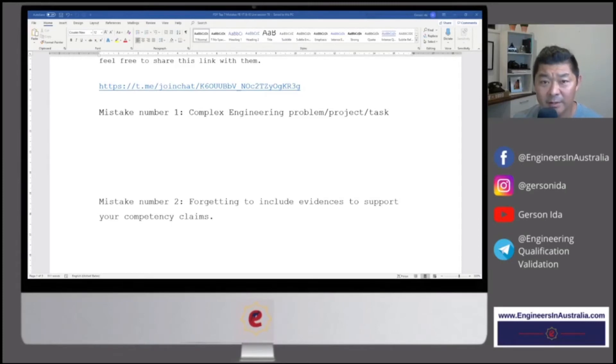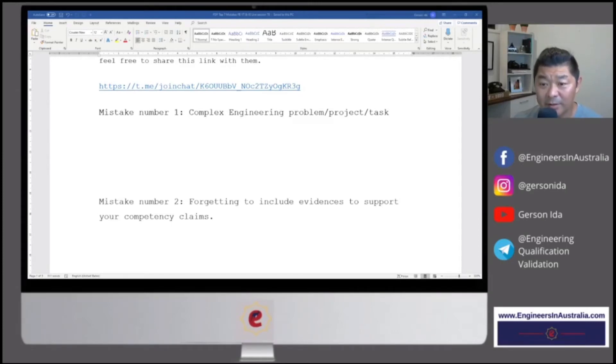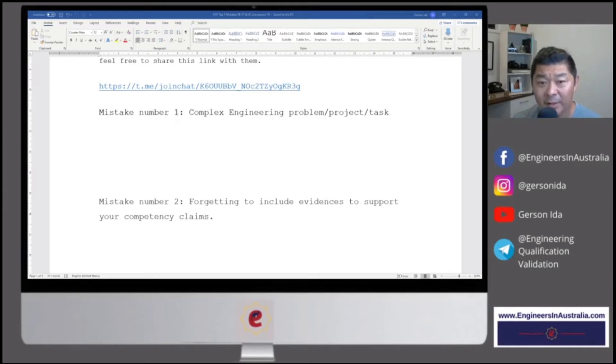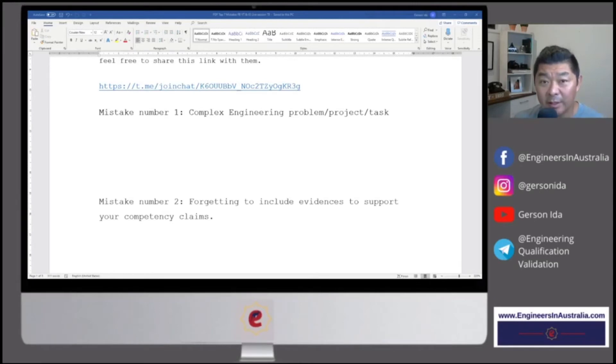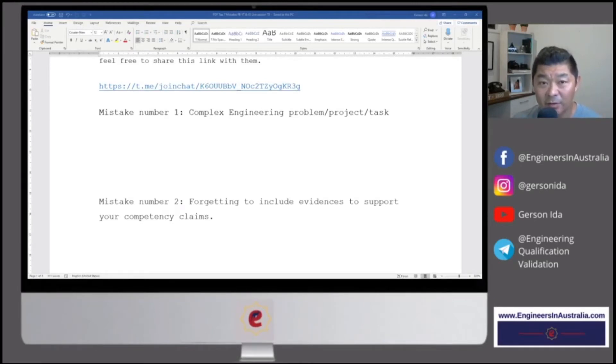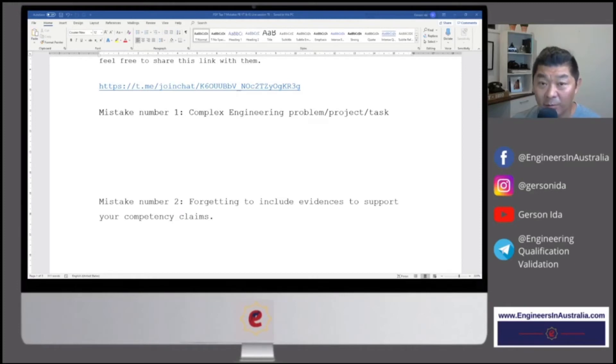And why is that? Engineers Australia is going to evaluate your competency against the engineering degree. And here in Australia, engineering degrees obviously follow a curriculum and they are complex by nature.